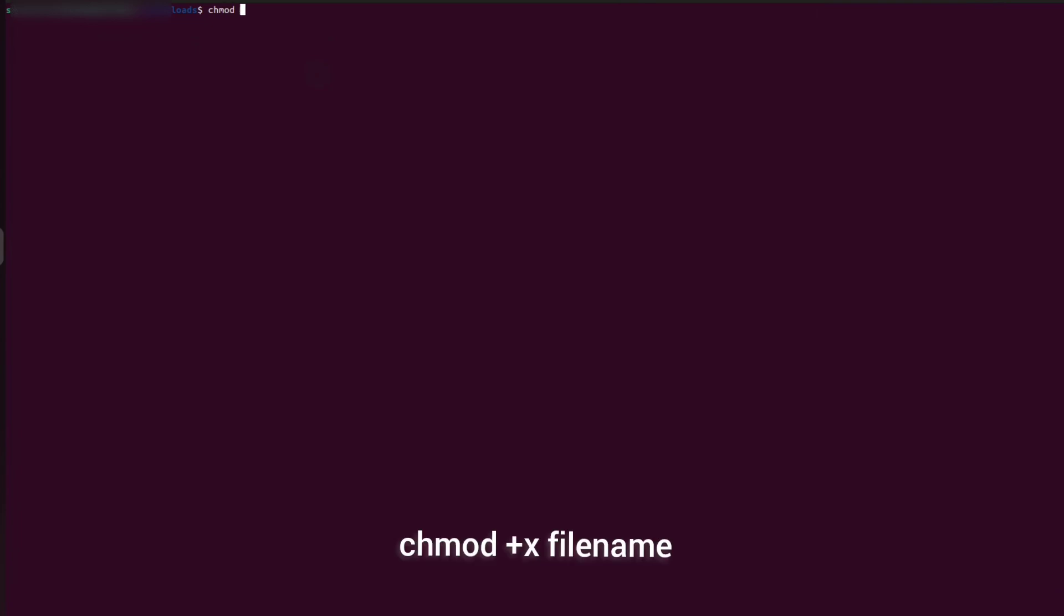Once it is downloaded, open the location where you have downloaded the file. Use this command to make the file executable: chmod plus x name of the file.